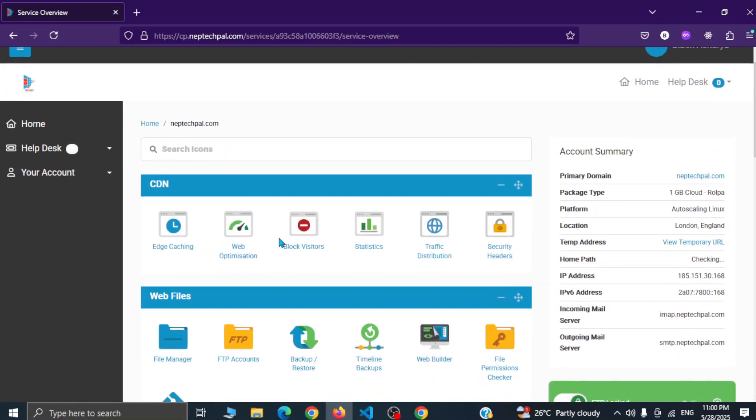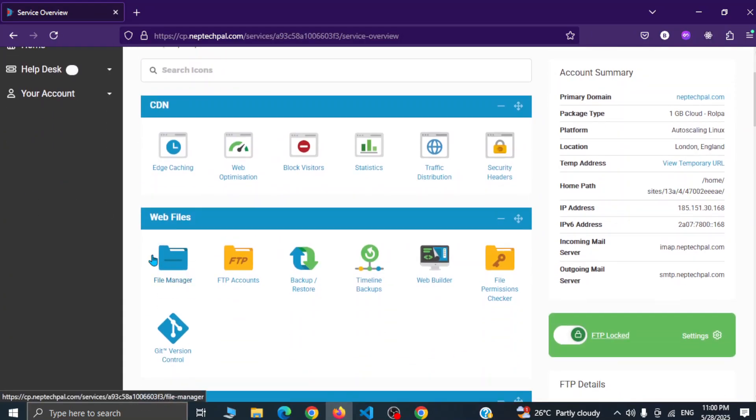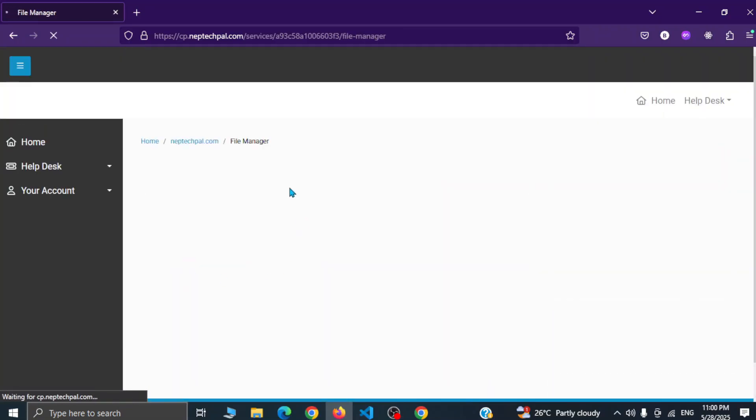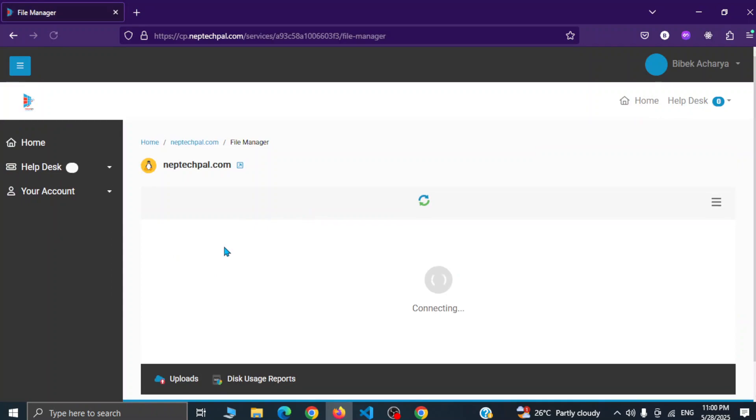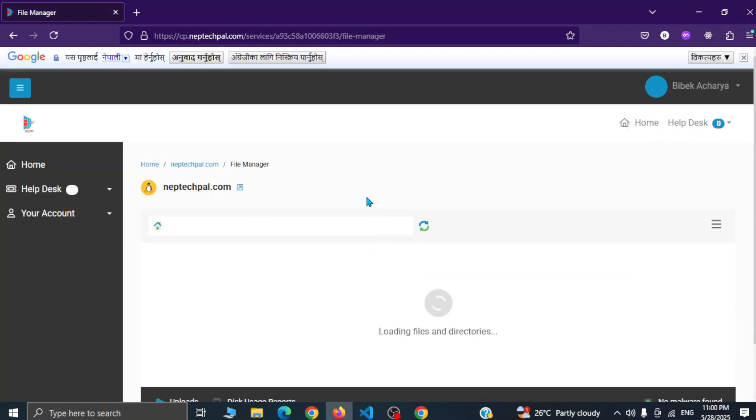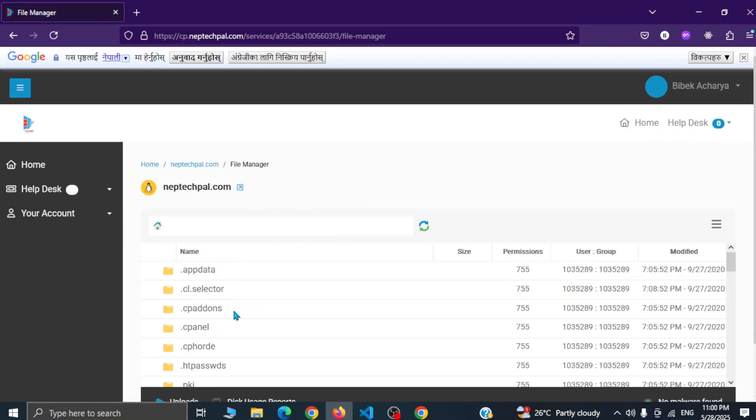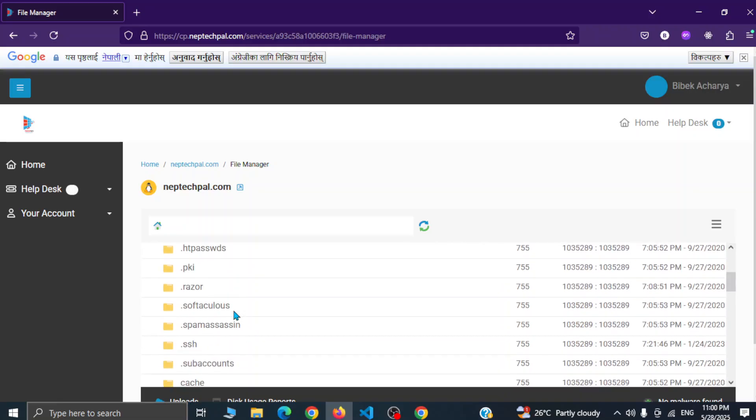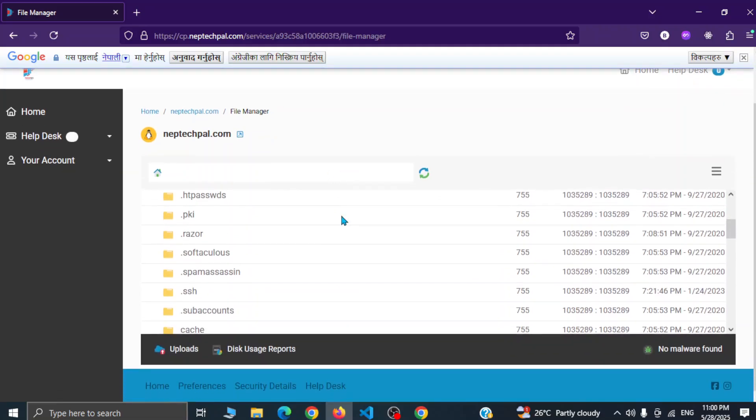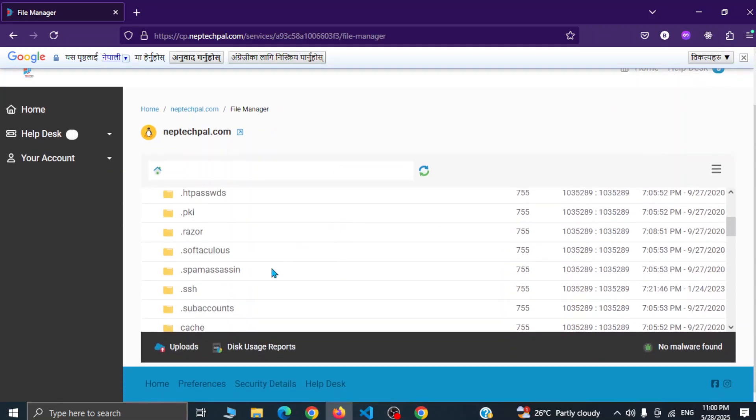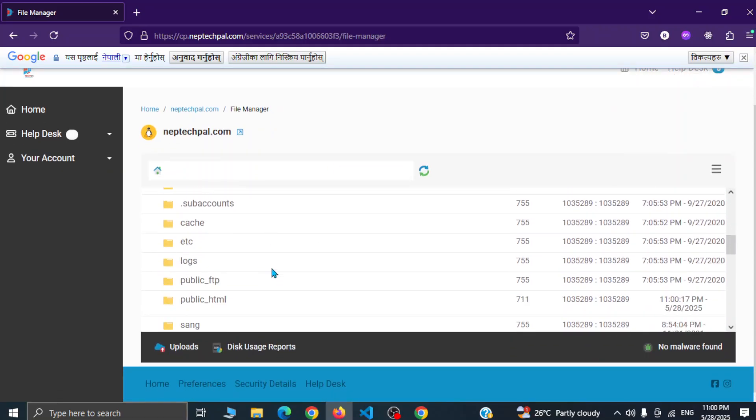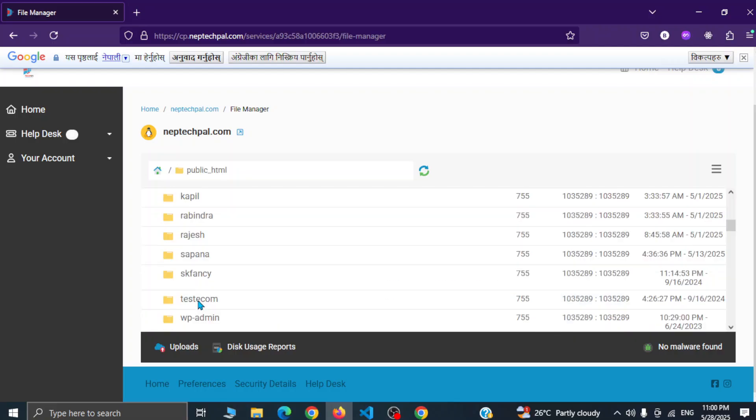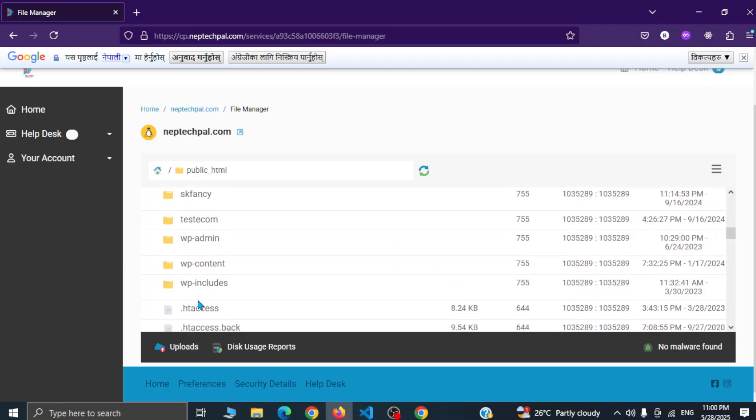File manager, and inside file manager you can see the public HTML folder. So if you scroll down here you can see public HTML folder, simply go there and here you can see the fluttery folder.